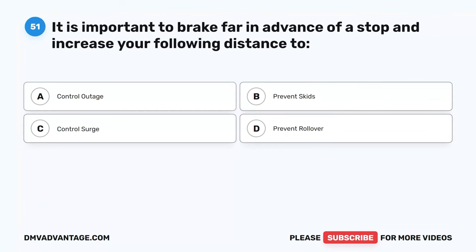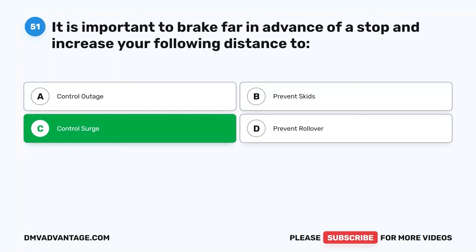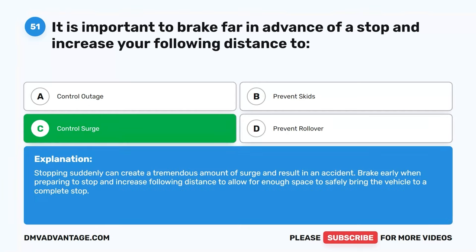Question 51. It is important to brake far in advance of a stop and increase your following distance to: A. Control outage. B. Prevent skids. C. Control surge. D. Prevent rollover. The correct answer is C. Control surge. Stopping suddenly can create a tremendous amount of surge and result in an accident. Brake early when preparing to stop and increase following distance to allow enough space to safely bring the vehicle to a complete stop.